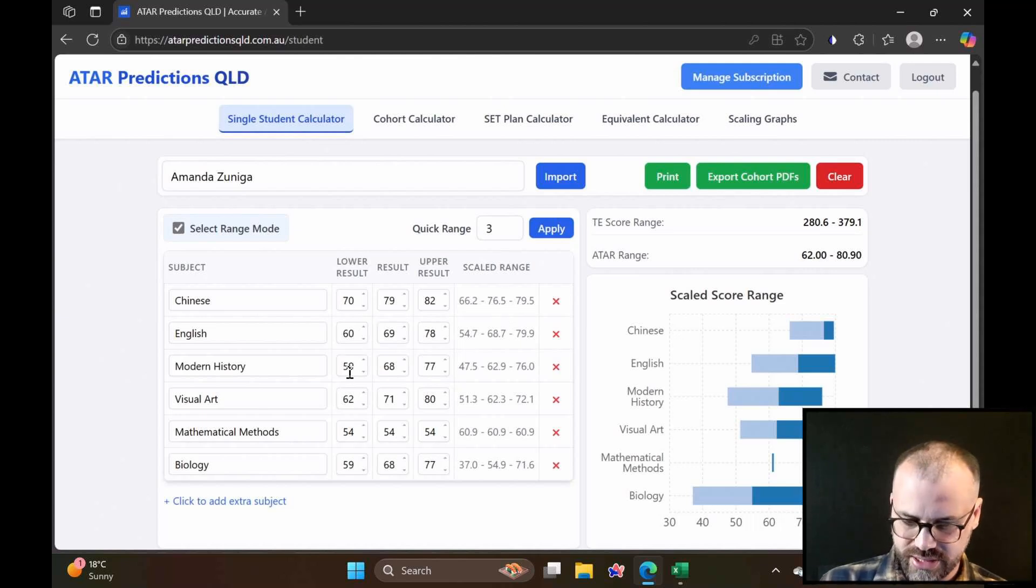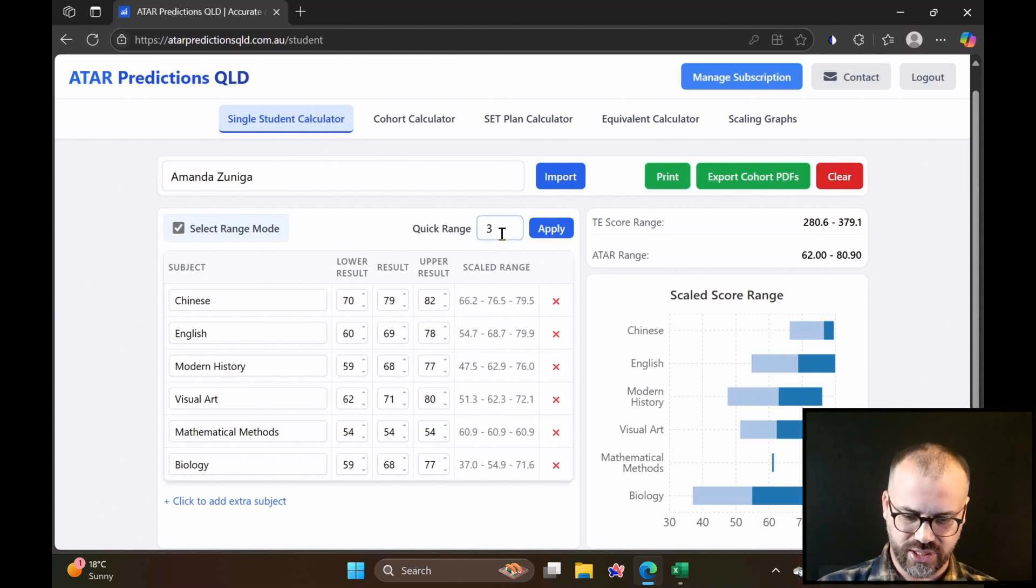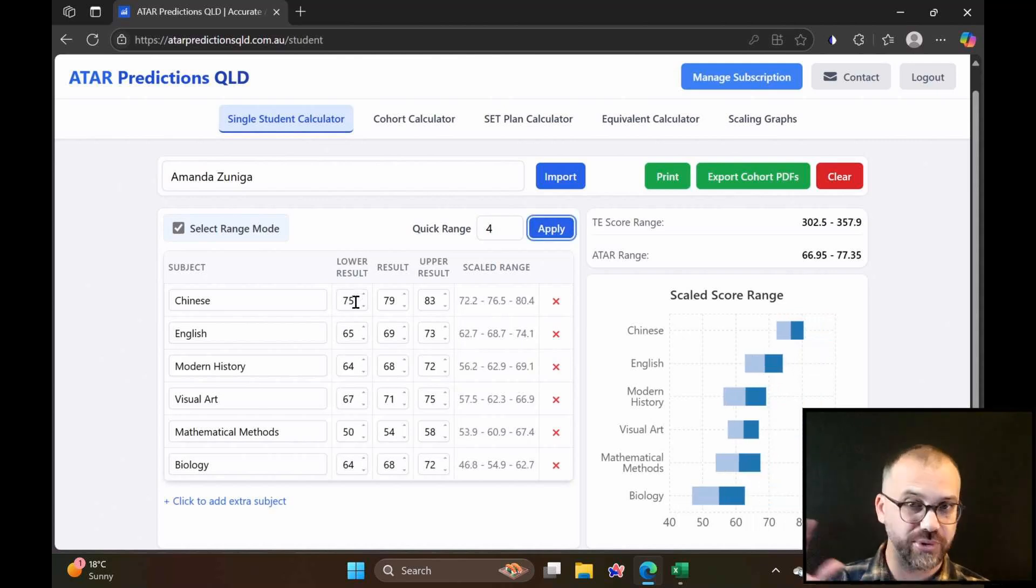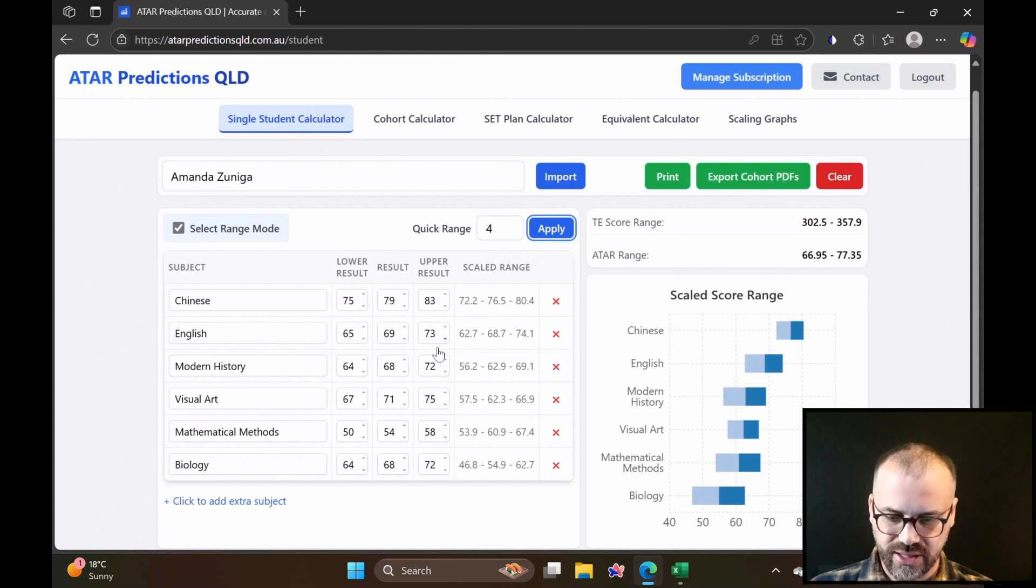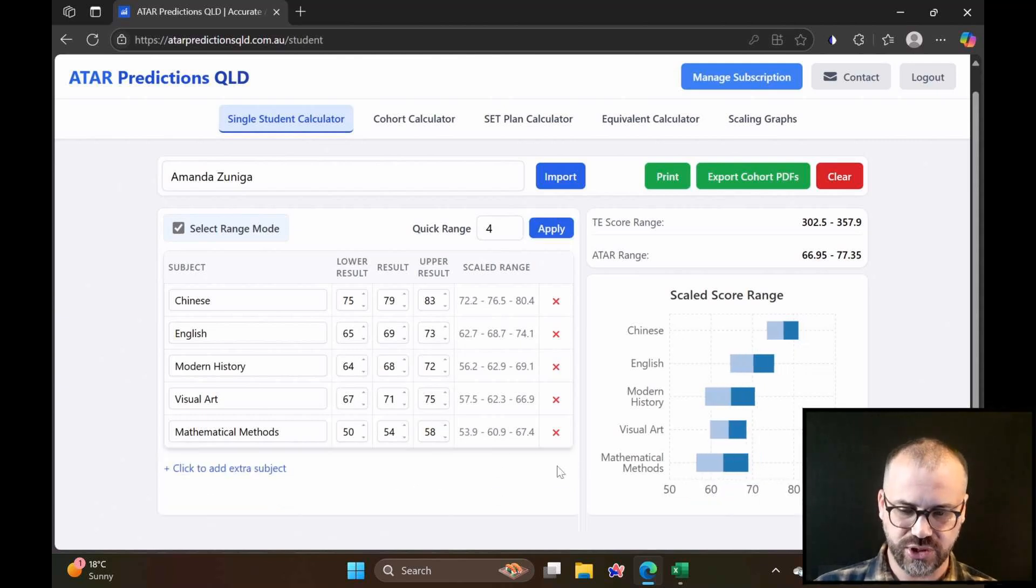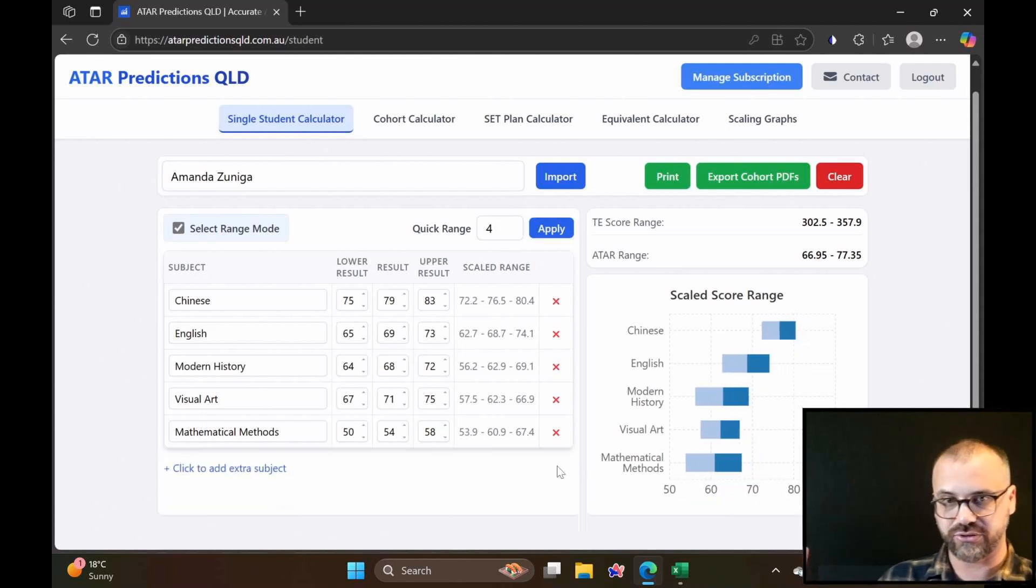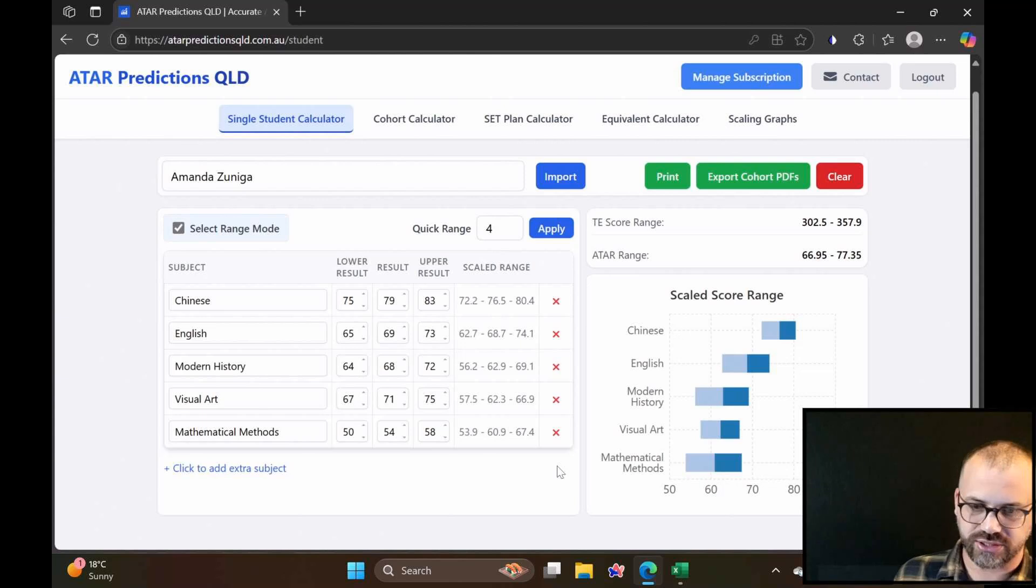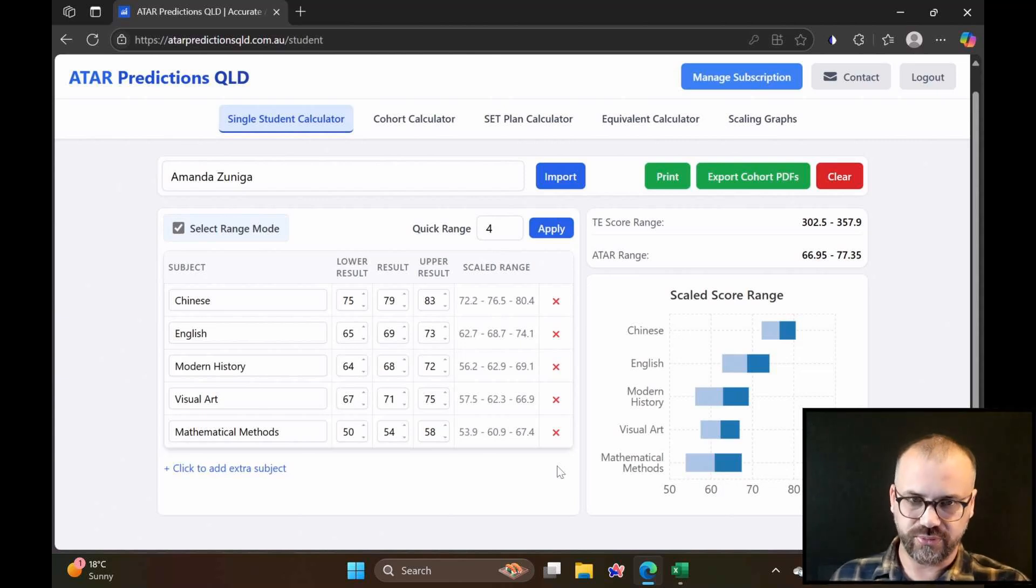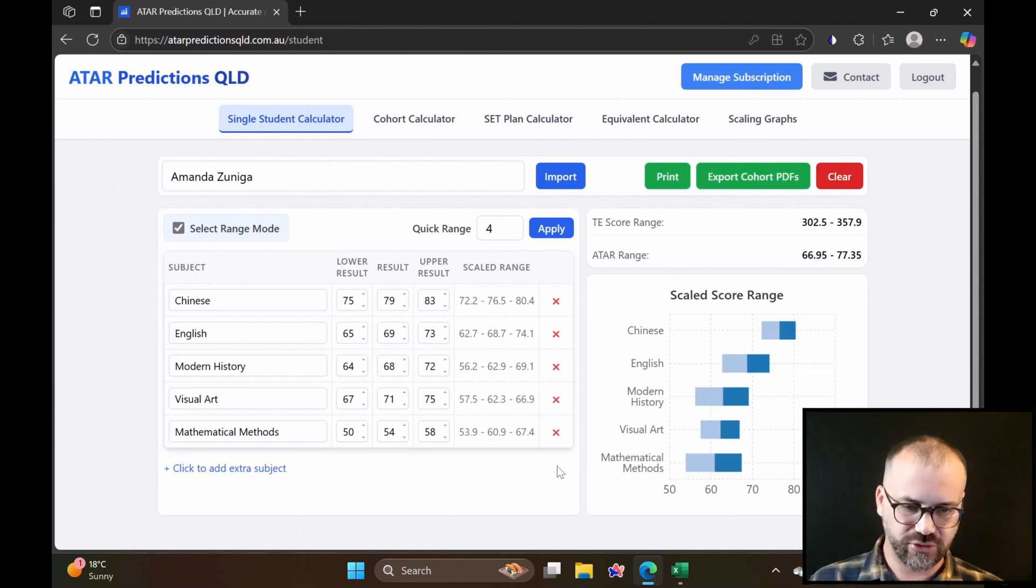Maybe these ATAR ranges are a bit big, so we can use our quick range here, apply the quick range, and it's plus or minus four on everything, and then we can start playing with these things. We can remove a subject because they're thinking about dropping a subject, let's say, and we can move forward from there. So single student calculator, great fun.